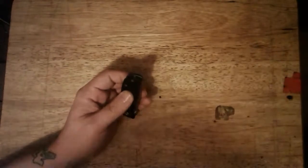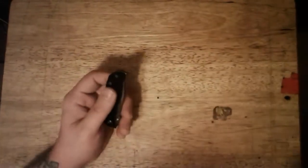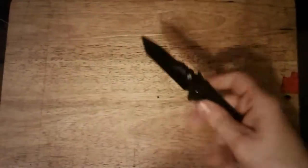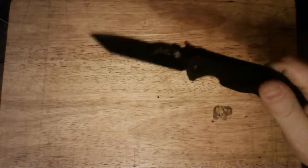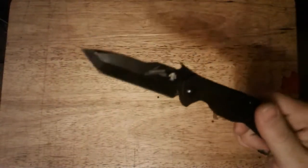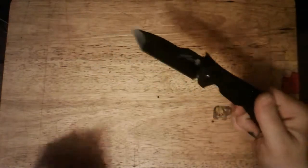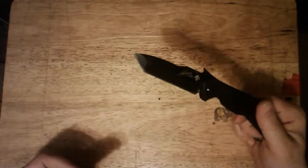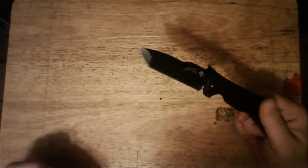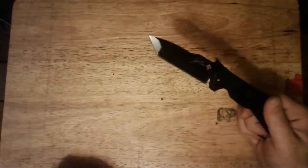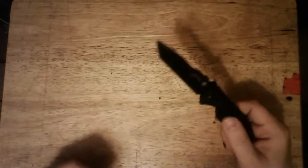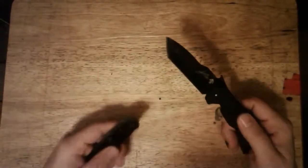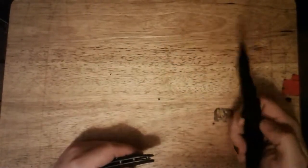But, unless I'm at work, if I'm at work, then I carry this. The Kershaw Emerson CQC8 Close Quarter Combat. And it has the wave feature and a bunch of other things.